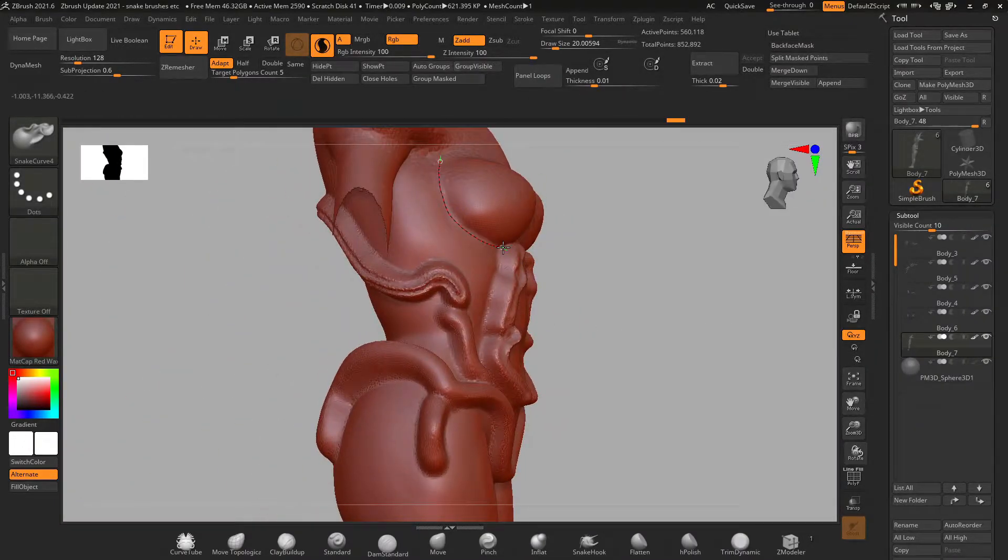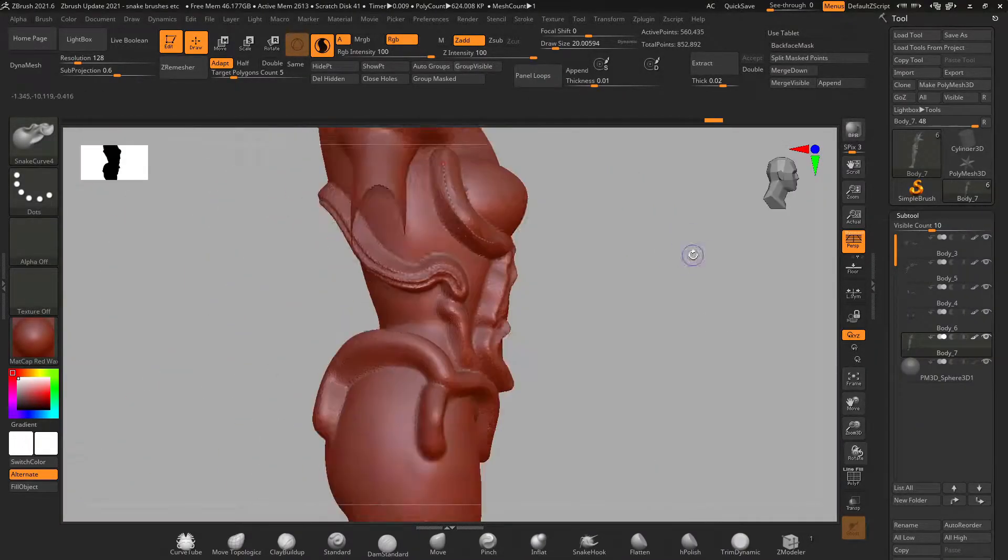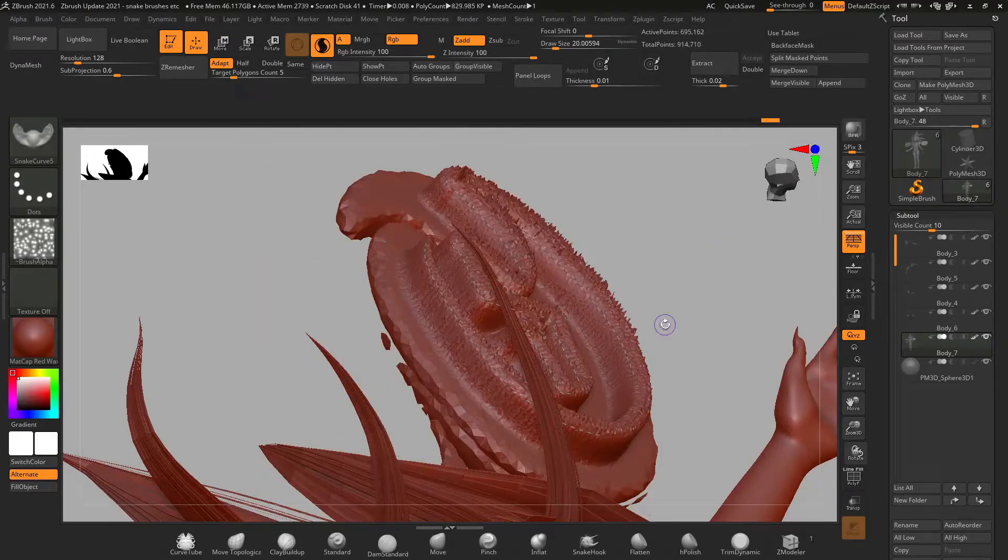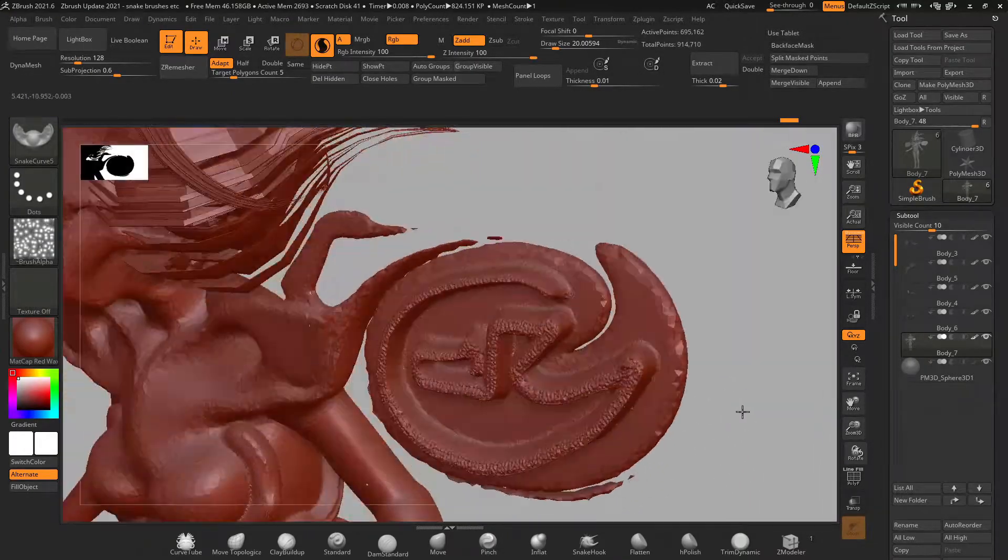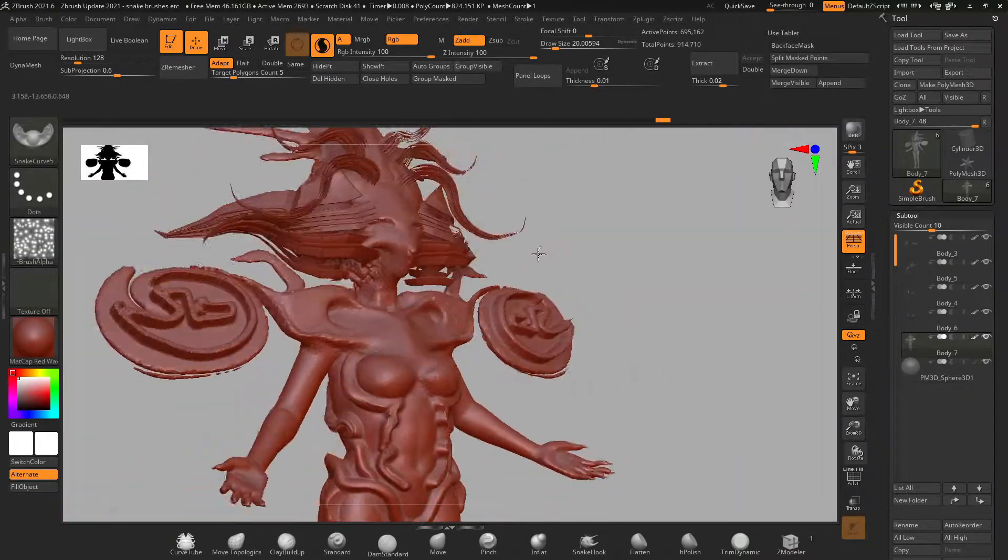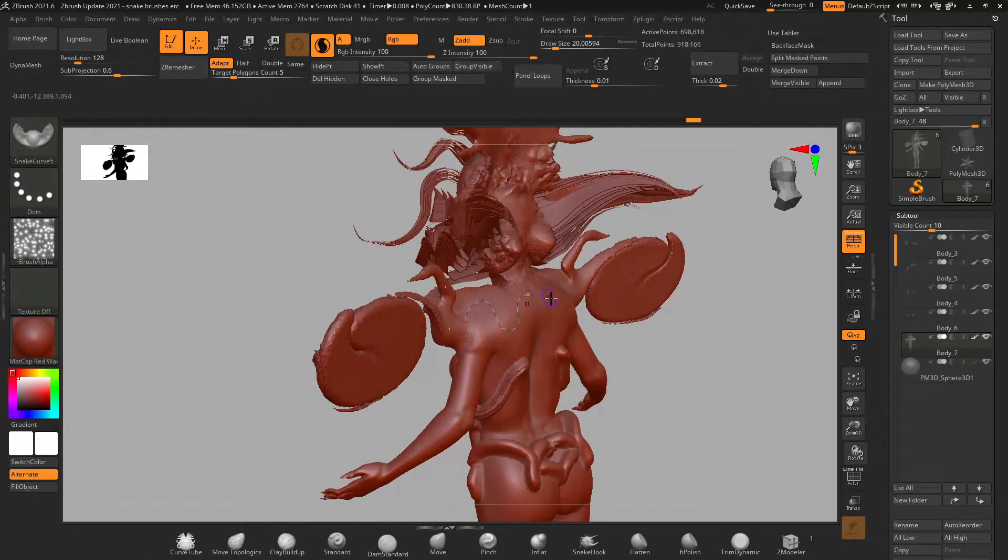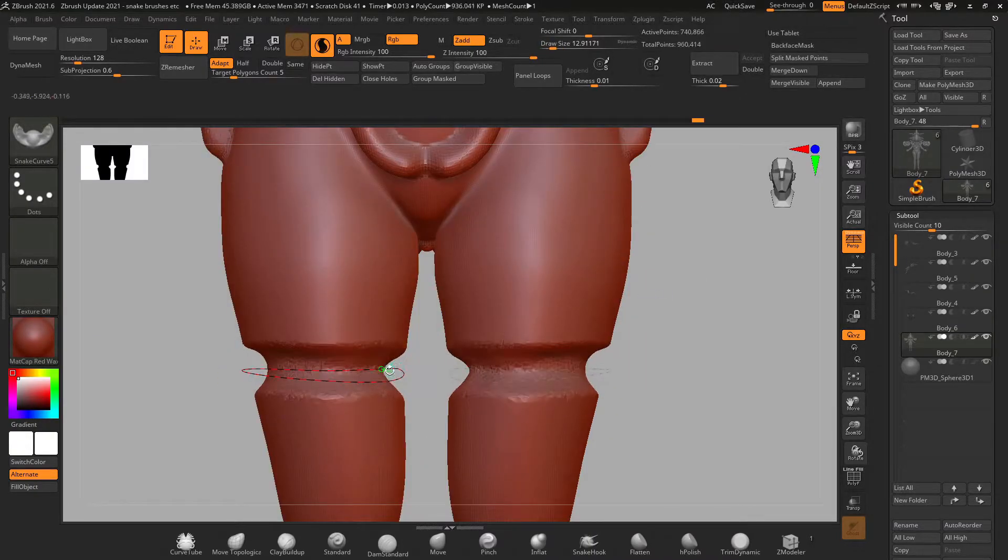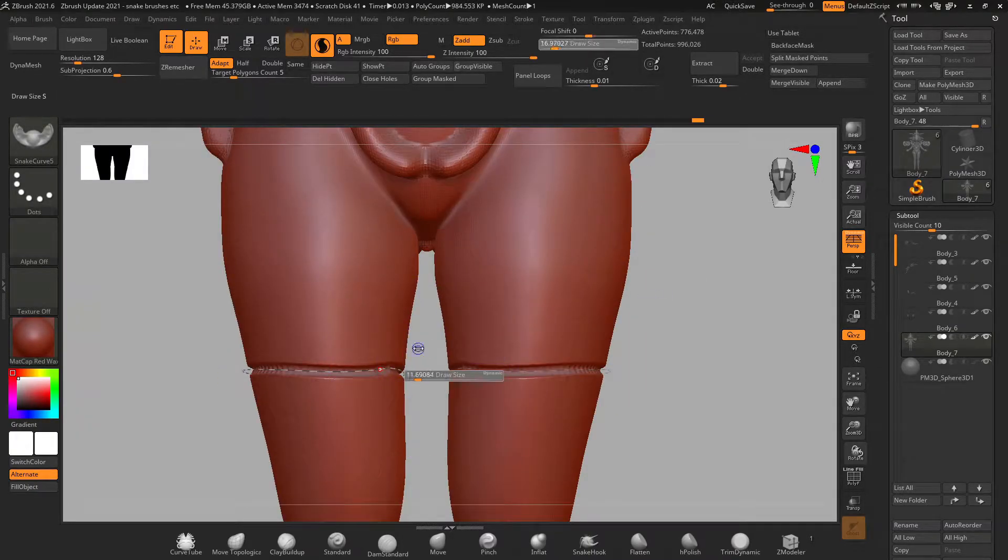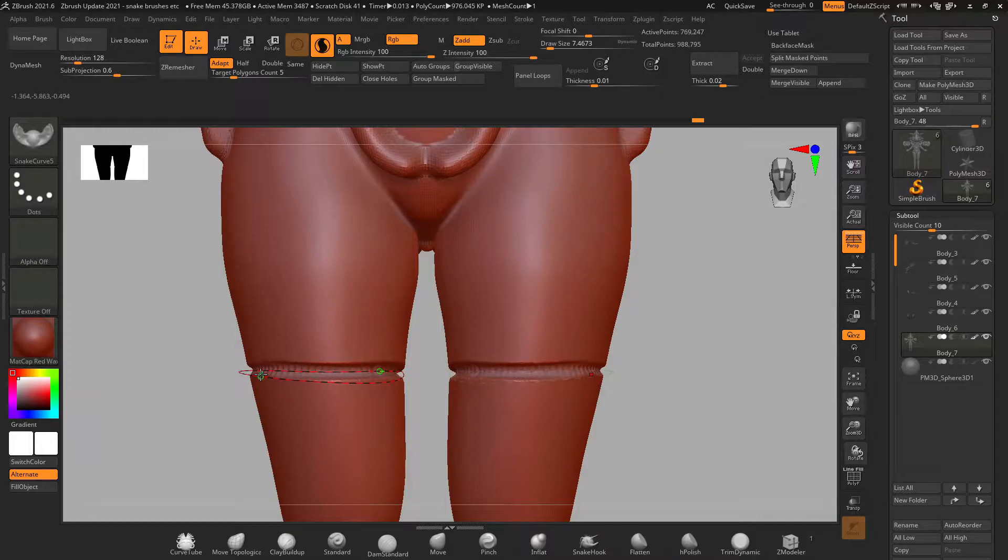The new snake hook brushes are amazing because you can draw a curve on your mesh, grab it and pull it in any direction and you can use it with alphas. It is insane the amount of shapes that you can come up with using this simple curve brush.